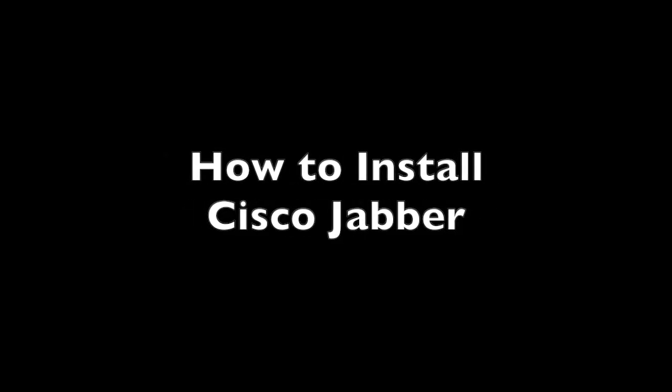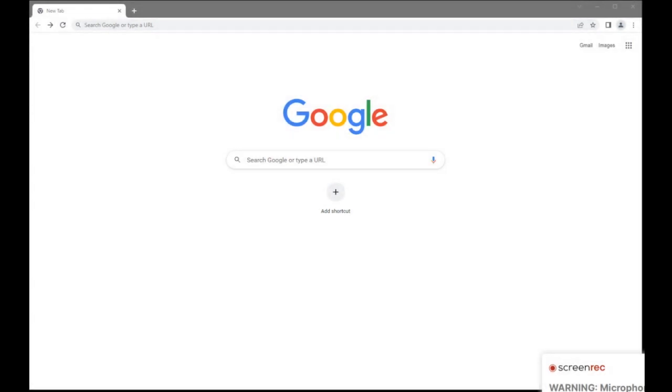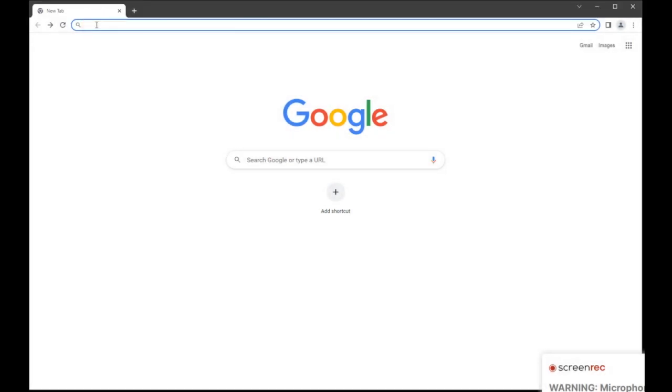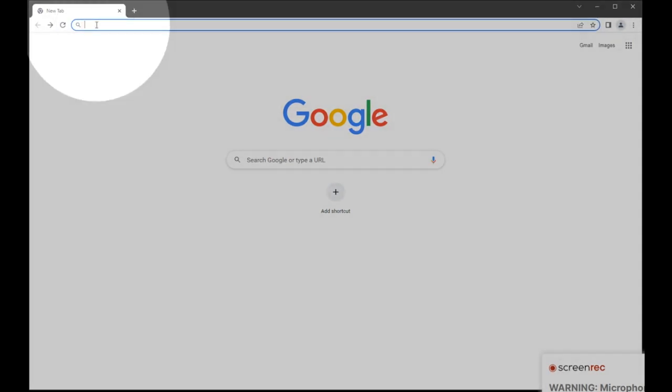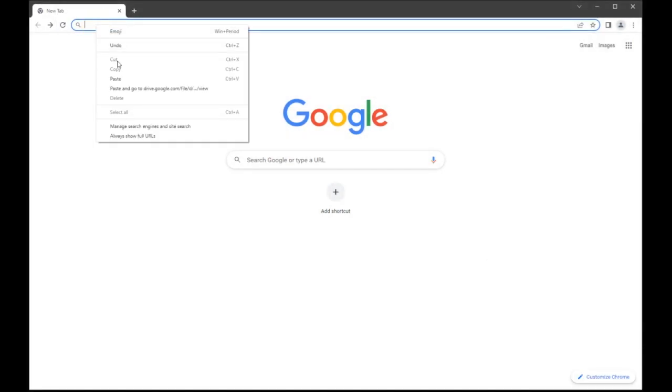Hello. This tutorial will show you how to install Cisco Jabber. First, open a web browser and paste the Jabber installation link provided by FPI.